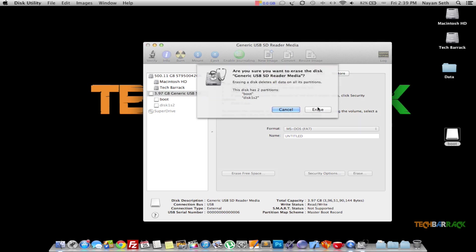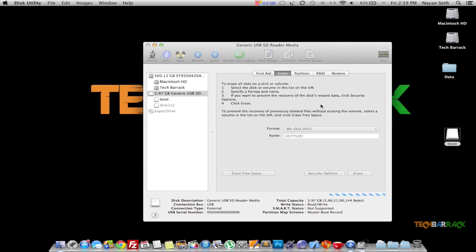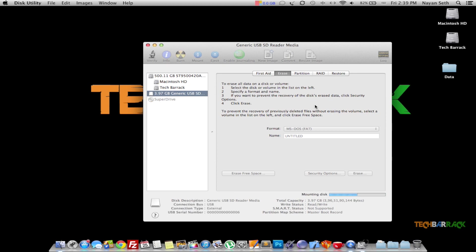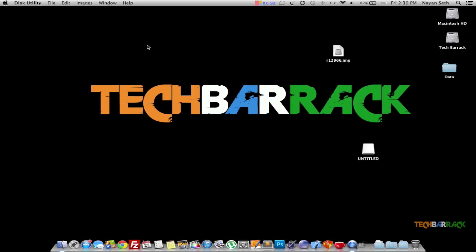Again, select Erase and wait for a few seconds till it gets completely formatted. Once that is done, just close Disk Utility.